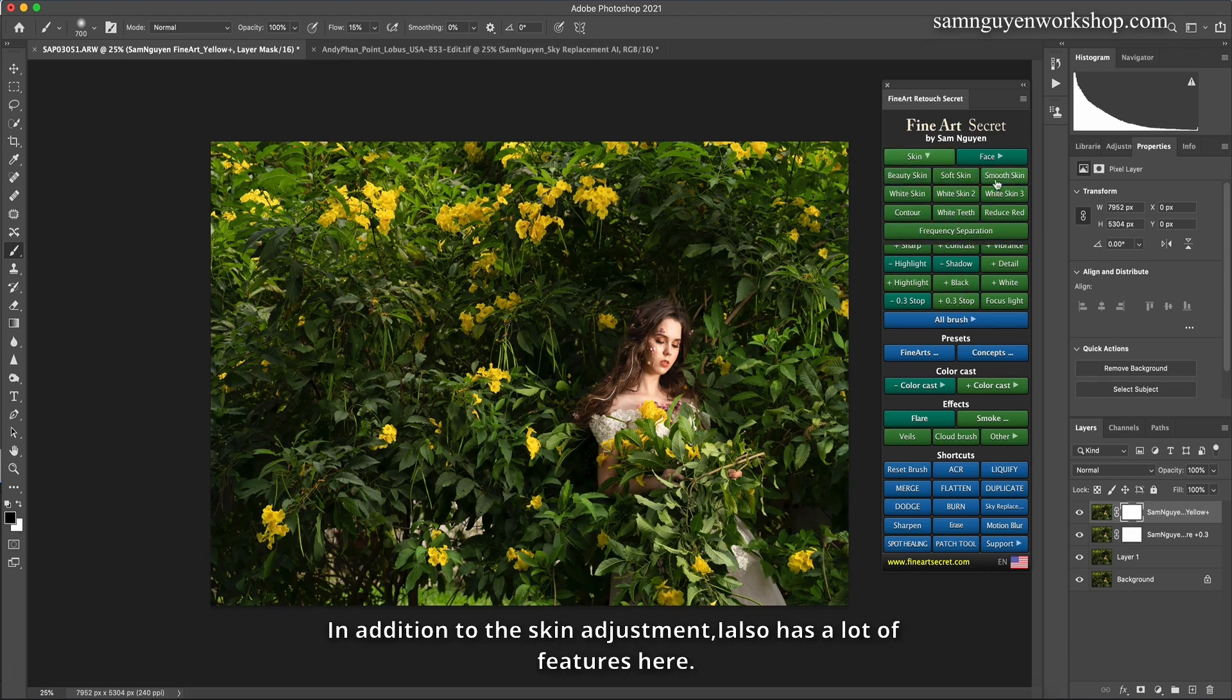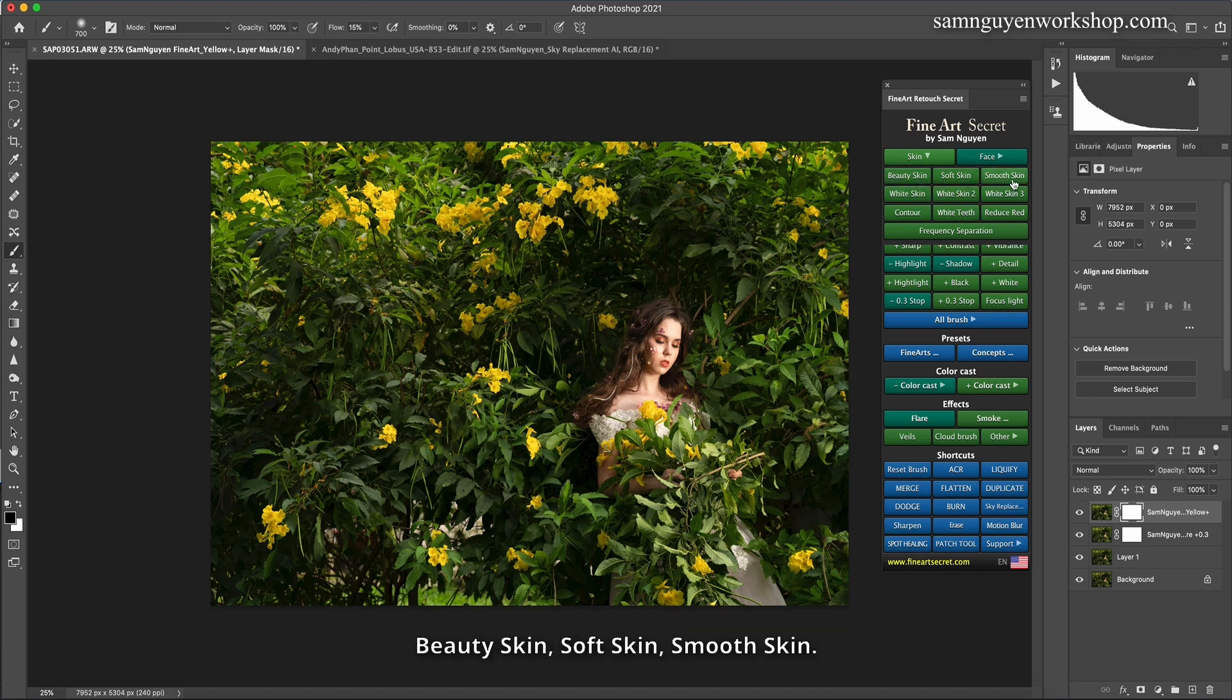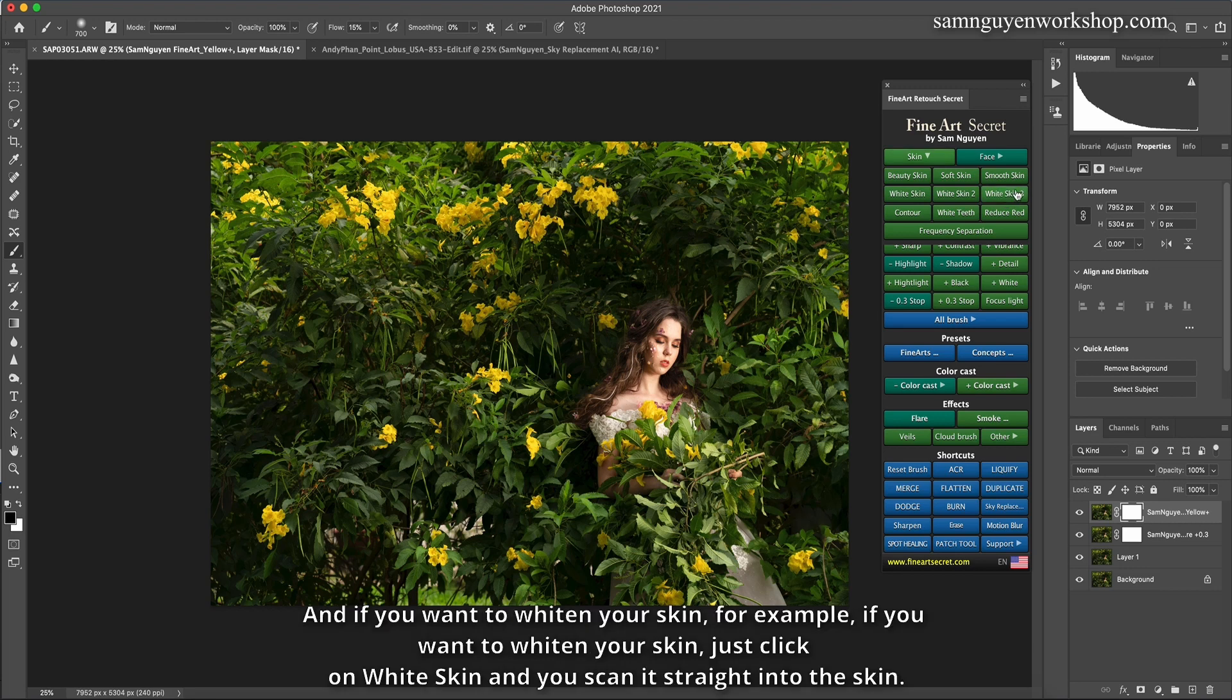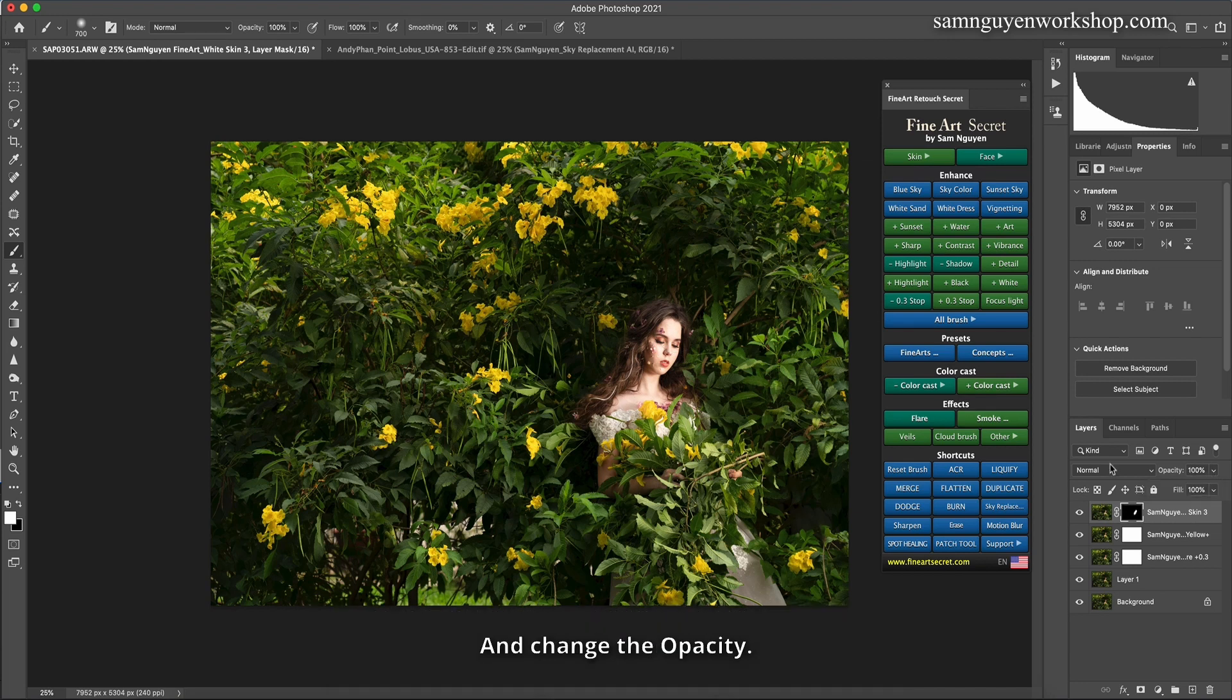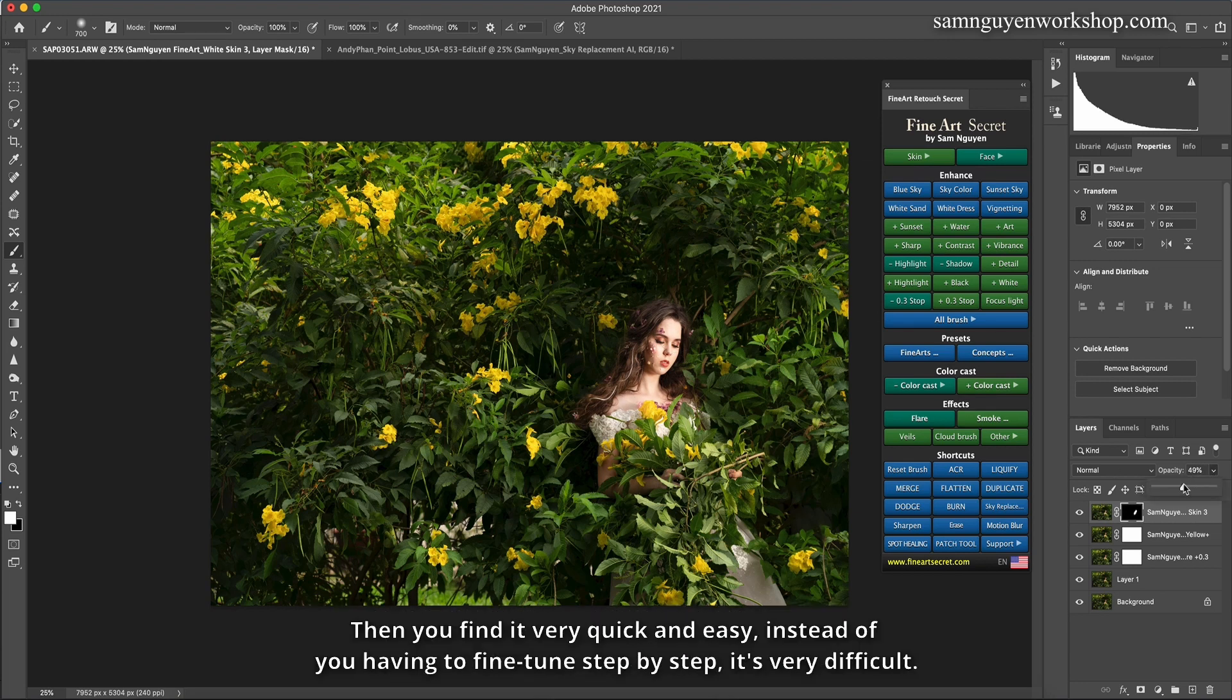In addition to the skin adjustment, I also has a lot of features here. Beauty skin, soft skin, smooth skin. And if you want to whiten your skin, for example, if you want to whiten your skin, just click on white skin and you scan it straight into the skin. And change the opacity. Then you find it very quick and easy, instead of you having to fine tune step by step, it's very difficult.